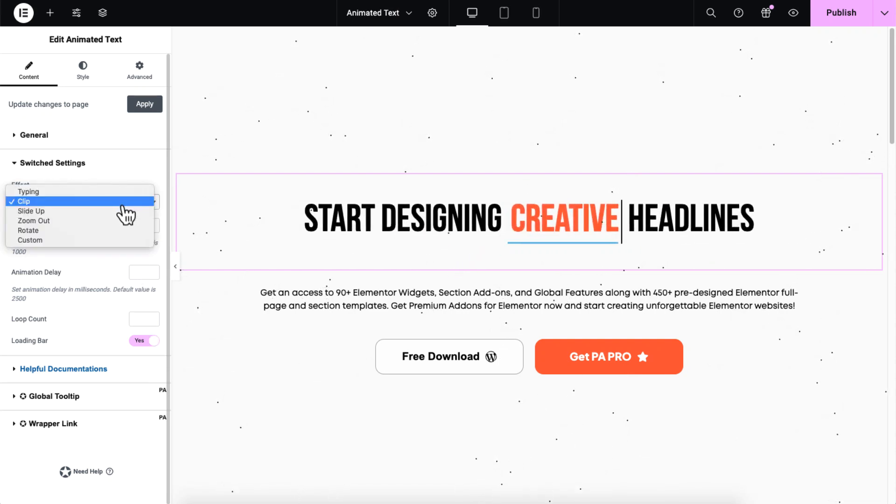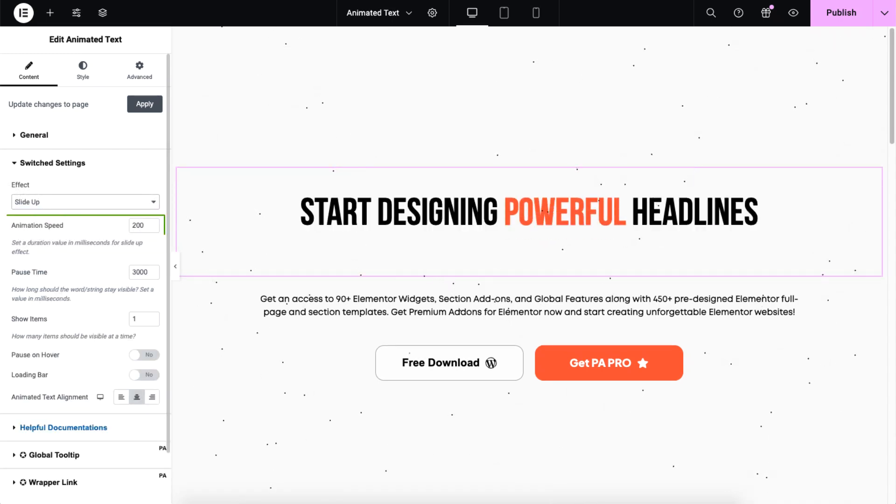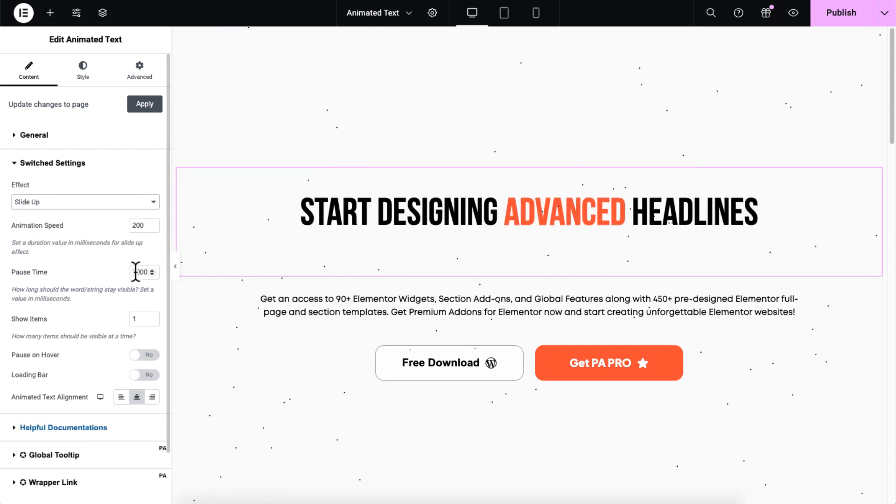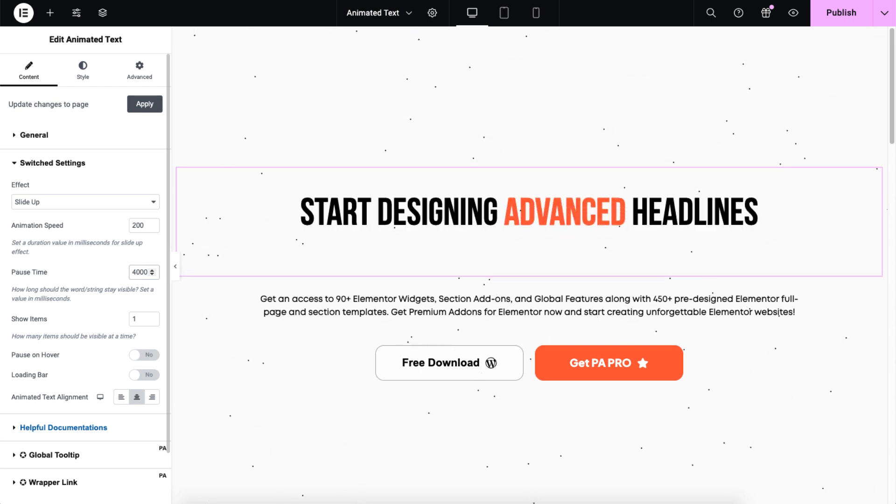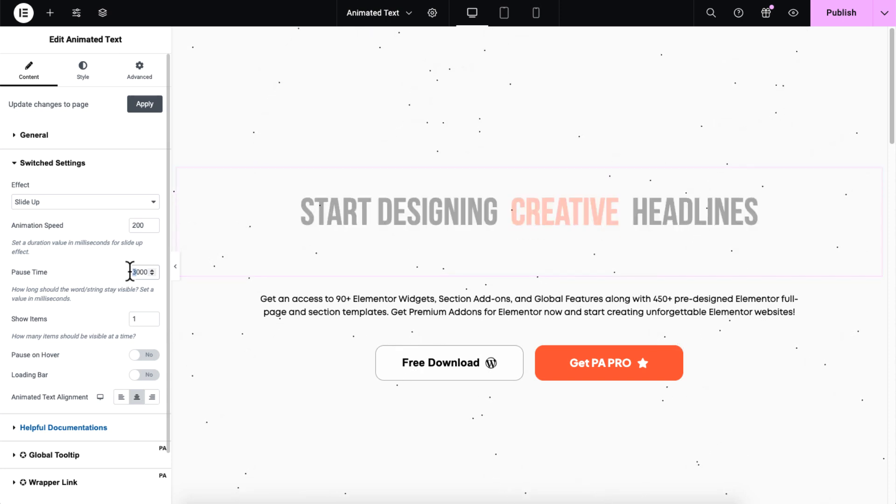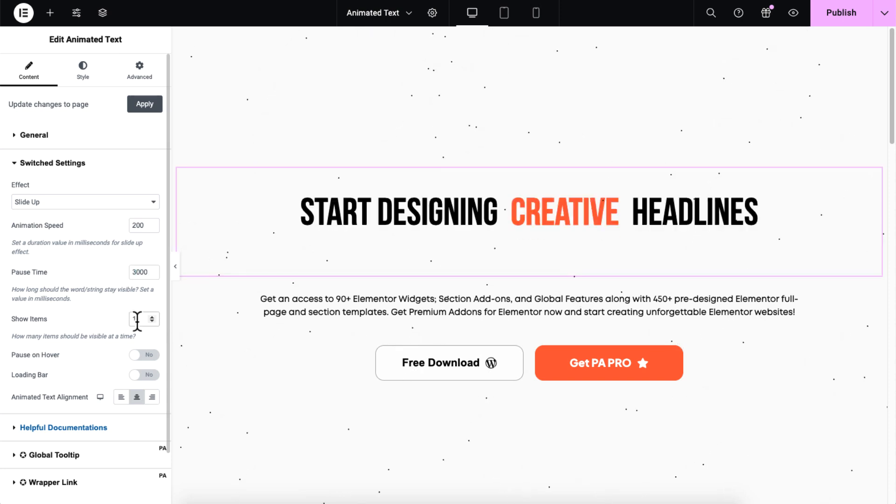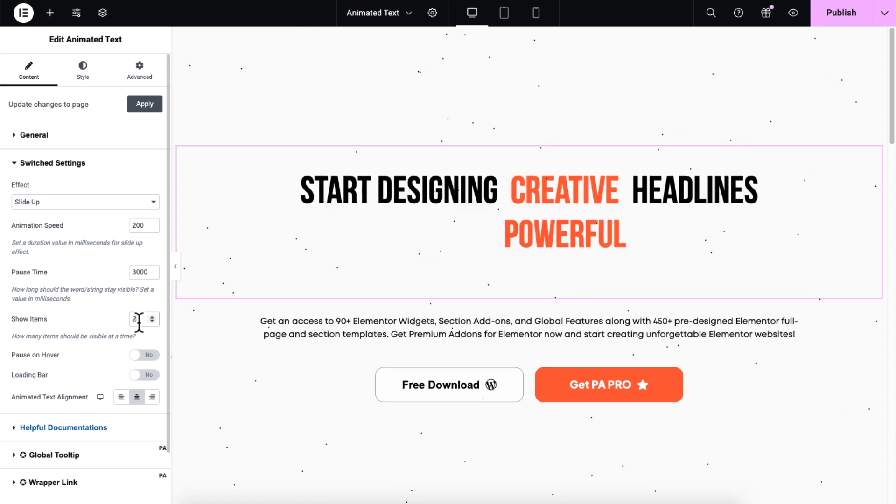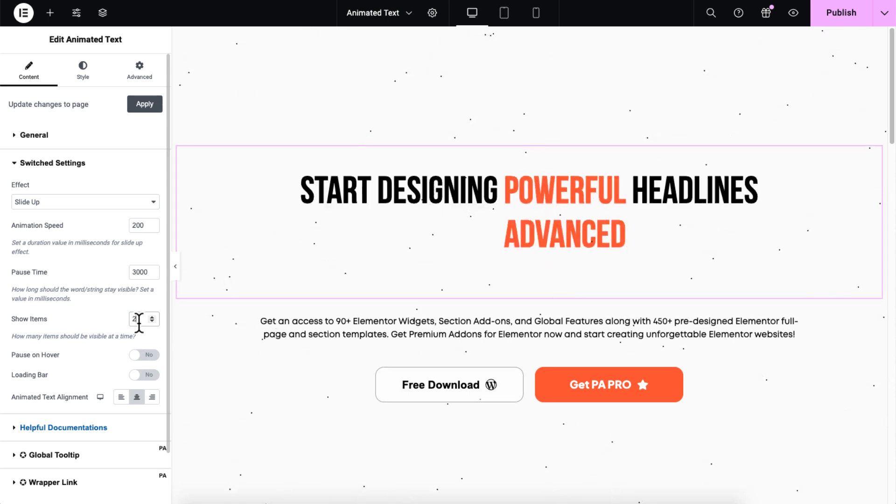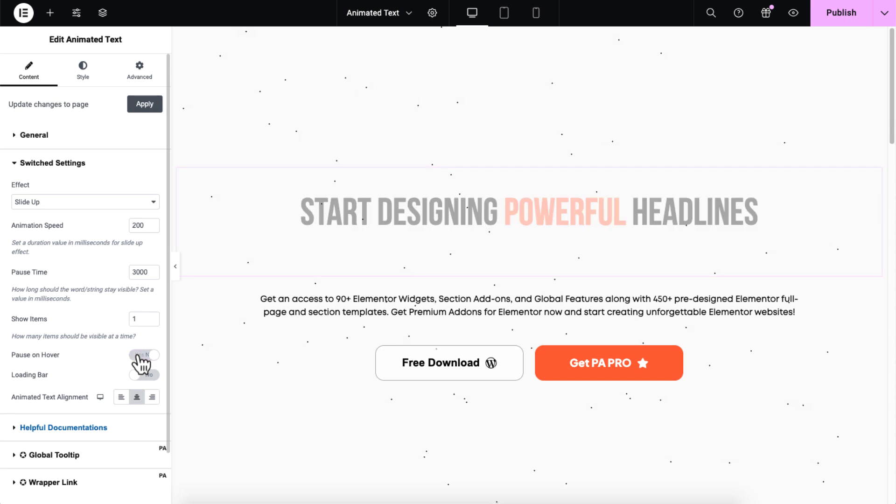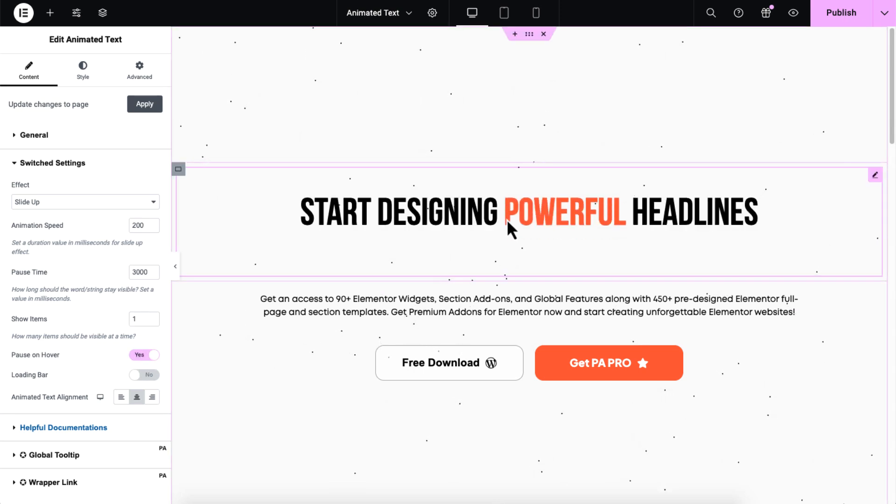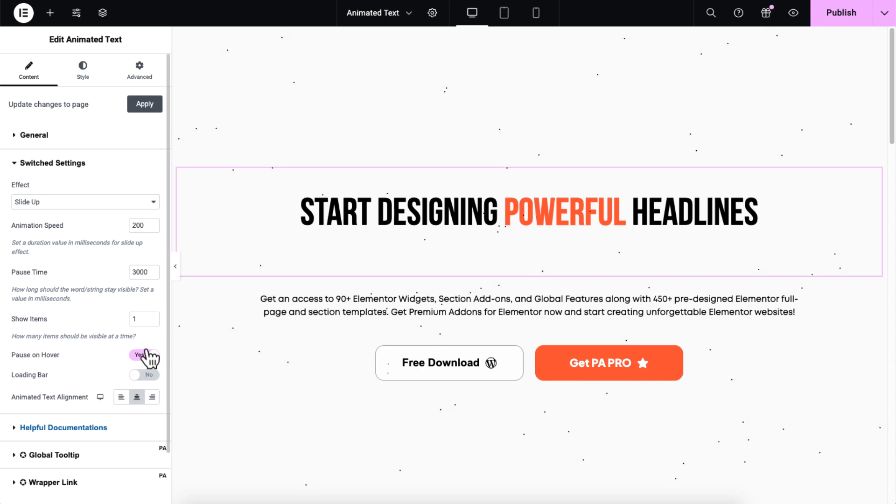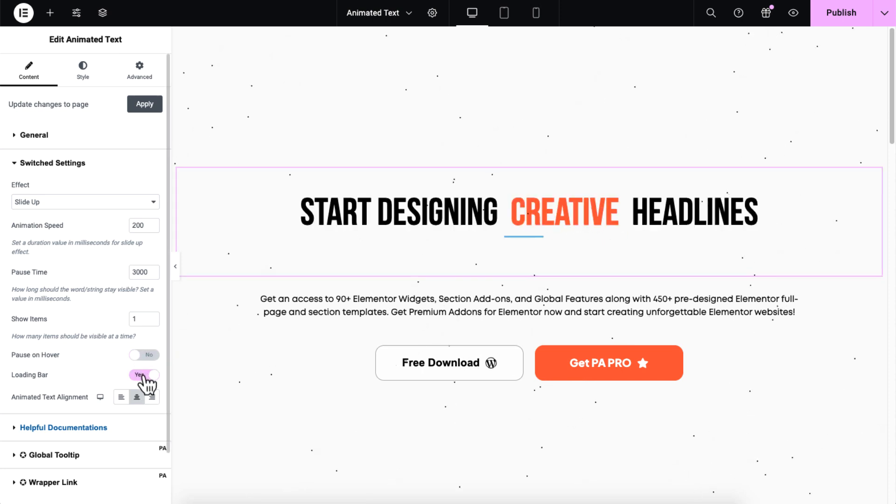Next let's explore slide-up effect. Here you can adjust the animated speed and set pause time to specify how long the animation pauses before it begins. Show items lets you determine how many items appear at once during the animation. Enable pause on hover to make the animation pause when users hover over it. You can also use the loading bar here.